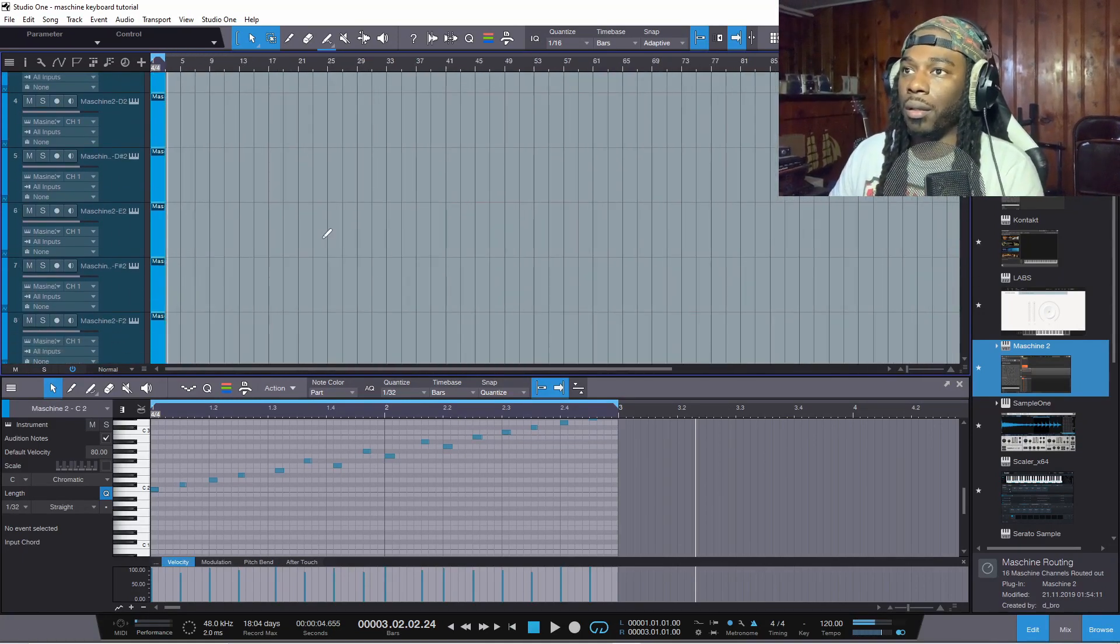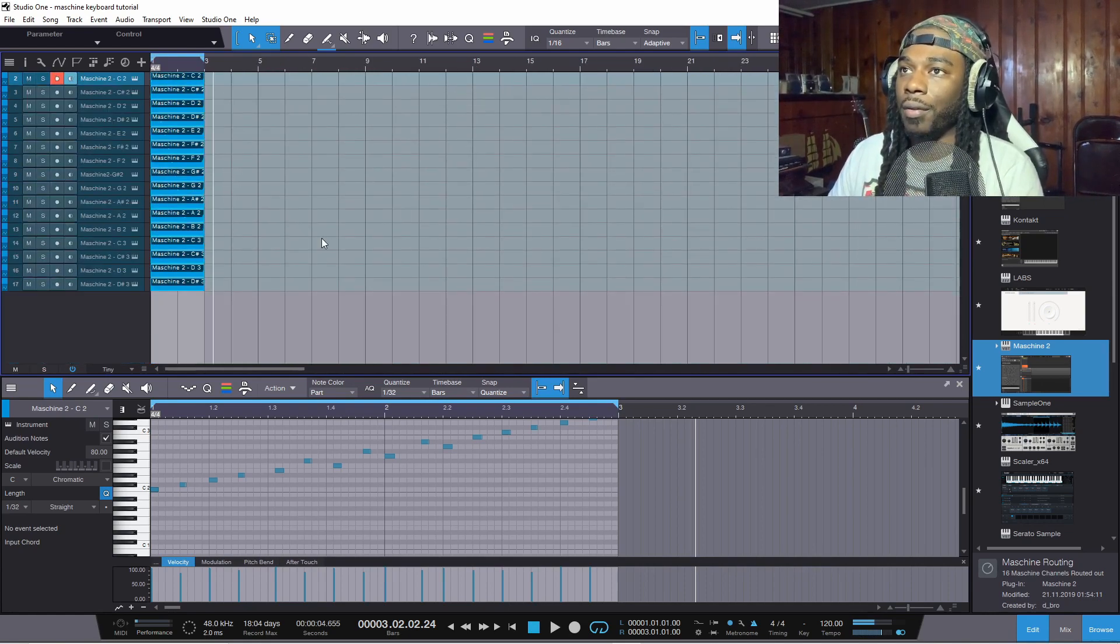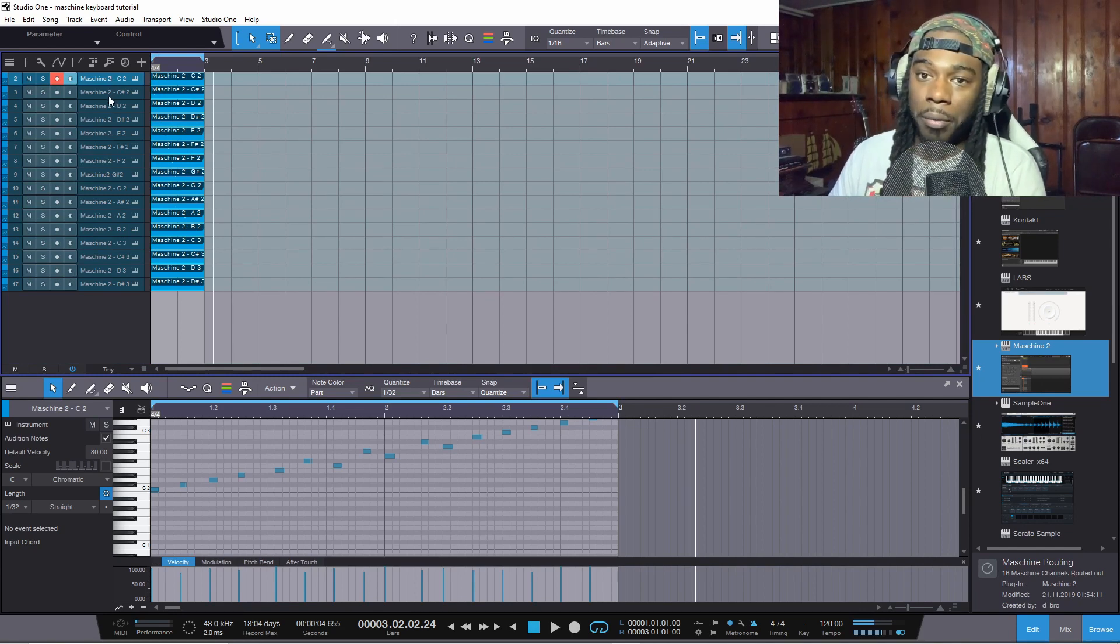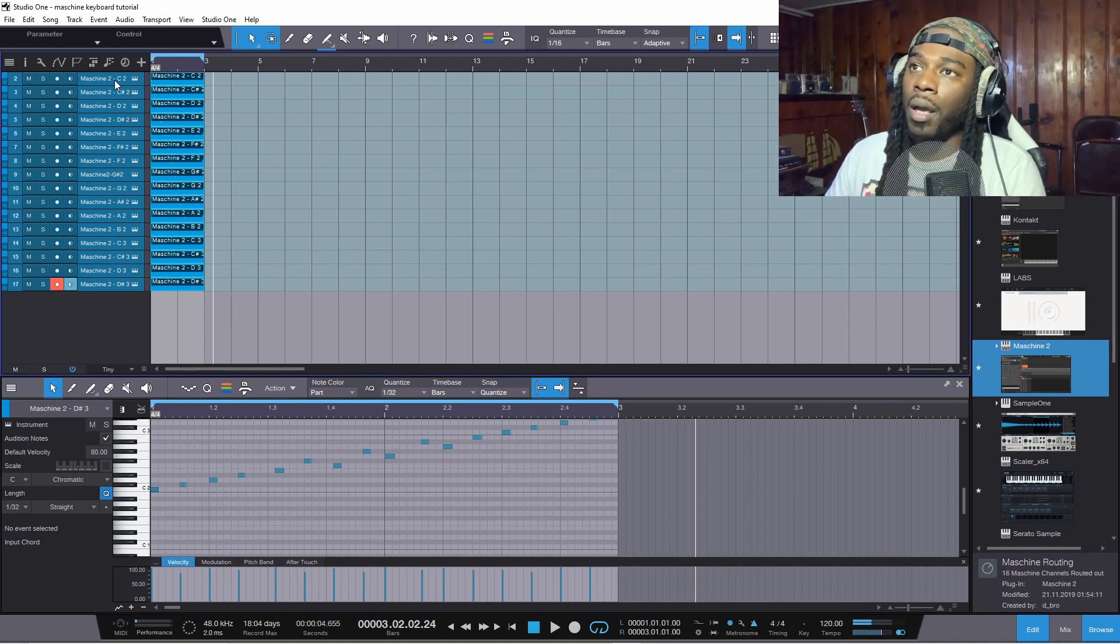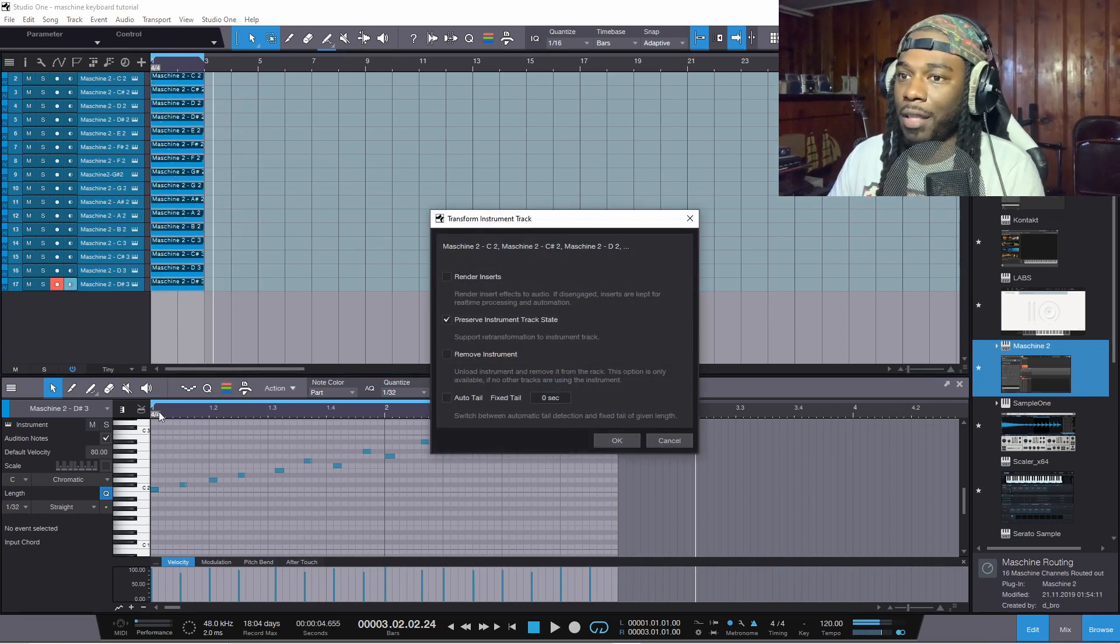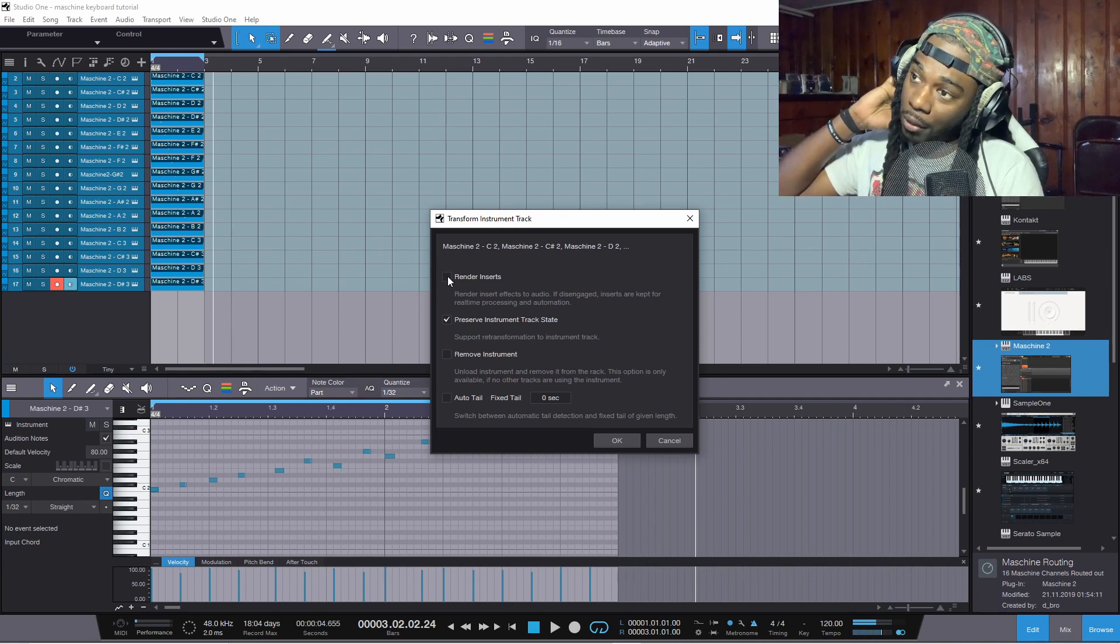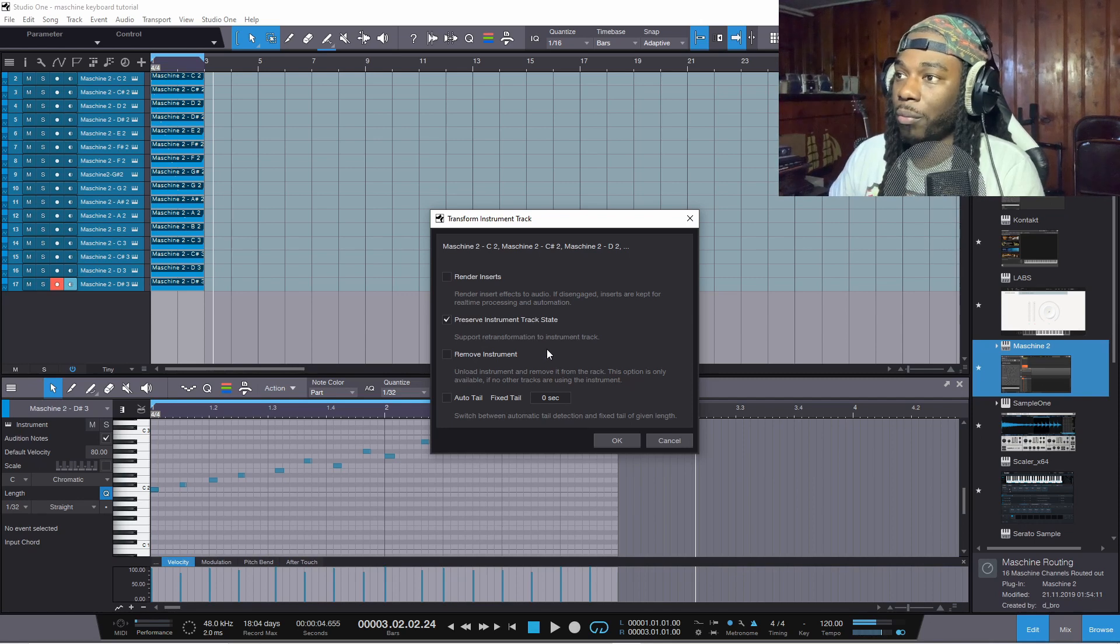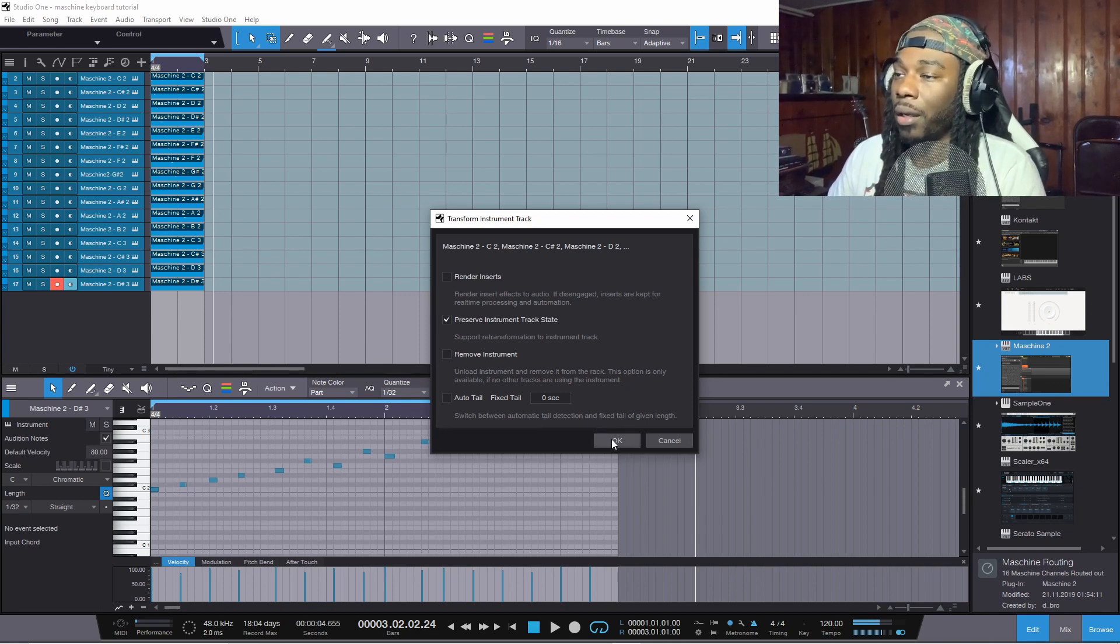Right, and then now that I have that, let's say you wanted to then convert all of this to audio for some strange reason. Like Machine is about to blow your computer up because you don't have that strong of a computer. You select all of the tracks, right click, transform to audio track. If you have any type of effects on, if you render the inserts it'll keep all of your effects on the audio track. Preserve instrument track state you definitely want to do that. Support re-transformation to instrument track, that's self-explanatory. Don't remove the track unless you are okay with the track being removed, and then you can hit okay.